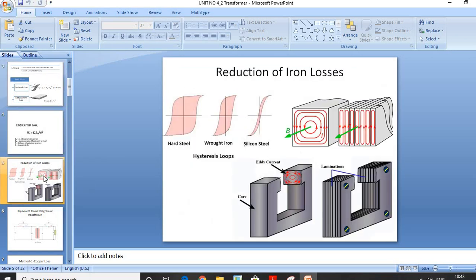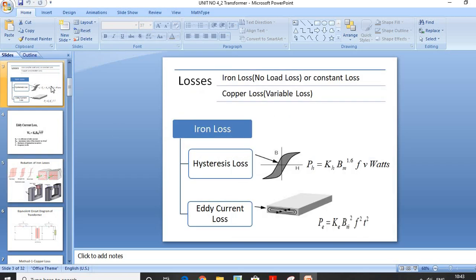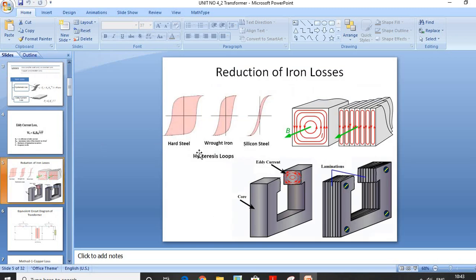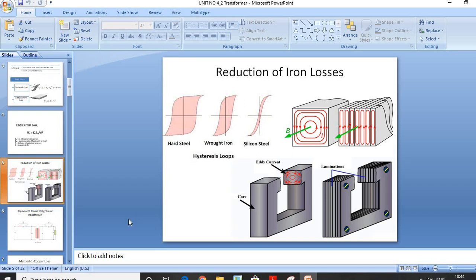To reduce Hysteresis Loss, consider that it depends on parameters like flux density BM, frequency, and volume of the core, as well as the type of material used. The area under the BH curve indicates the hysteresis loss — a smaller area means less loss. As compared to other materials, the area under the hysteresis loop for silicon steel is smaller. Hence, for reducing hysteresis loss, high-grade silicon steel is used.